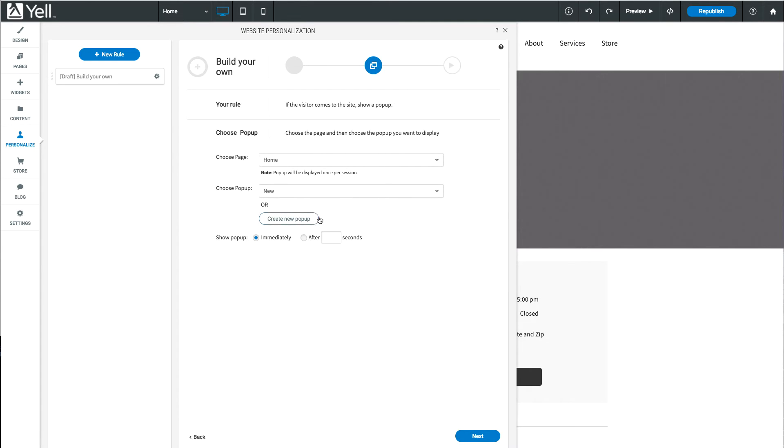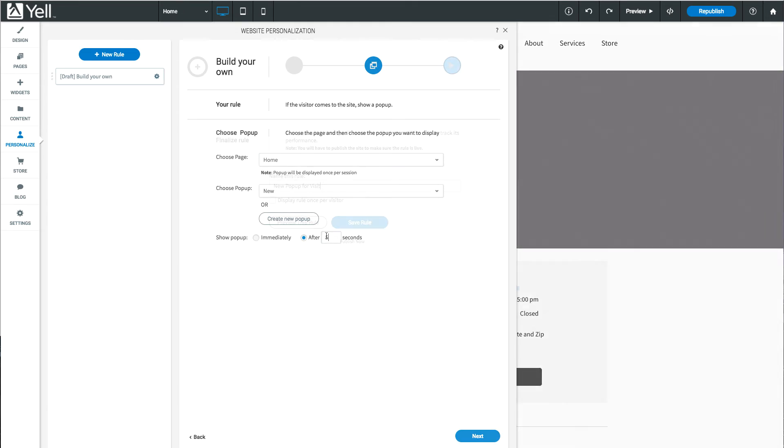Or, you can click Create New Pop-up to create a brand new pop-up. Next, choose to show your pop-up immediately or to delay it. Just enter the number of seconds you'd like to wait before the pop-up is displayed.